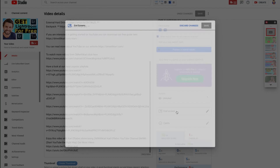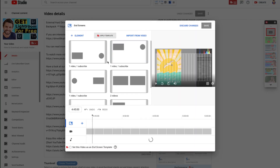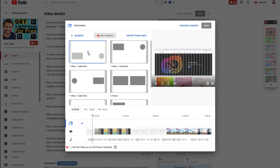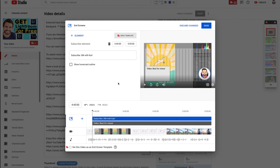Head back to the top and click on 'End Screen' on the right hand side. You can add elements here — add a video at the end of your video to keep someone watching on YouTube, which helps your watch time and audience retention. We choose 'best for viewer' so YouTube predicts who it's for, and then we add a subscribe button to encourage people to subscribe. Once you've added those, click the 'Save' button.